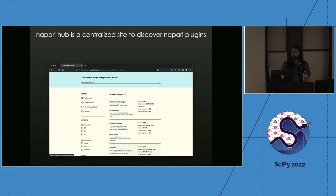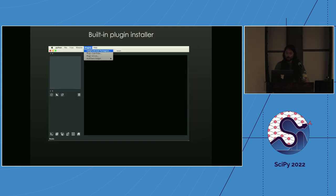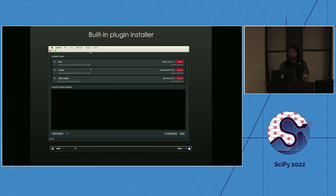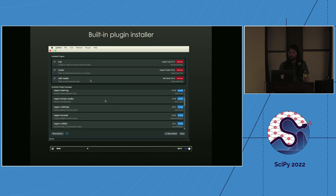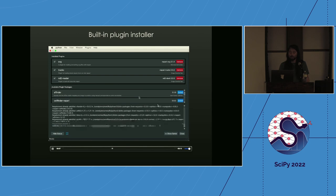I use the Napari Hub both to find plugins to help me do my work, and when I'm thinking of making a new tool — it's always the first place I go to see if somebody has already done this, so I can contribute to their work rather than creating something new. For installing plugins, you can install via the command line, but we also have a built-in plugin installer accessible via the plugin menu.